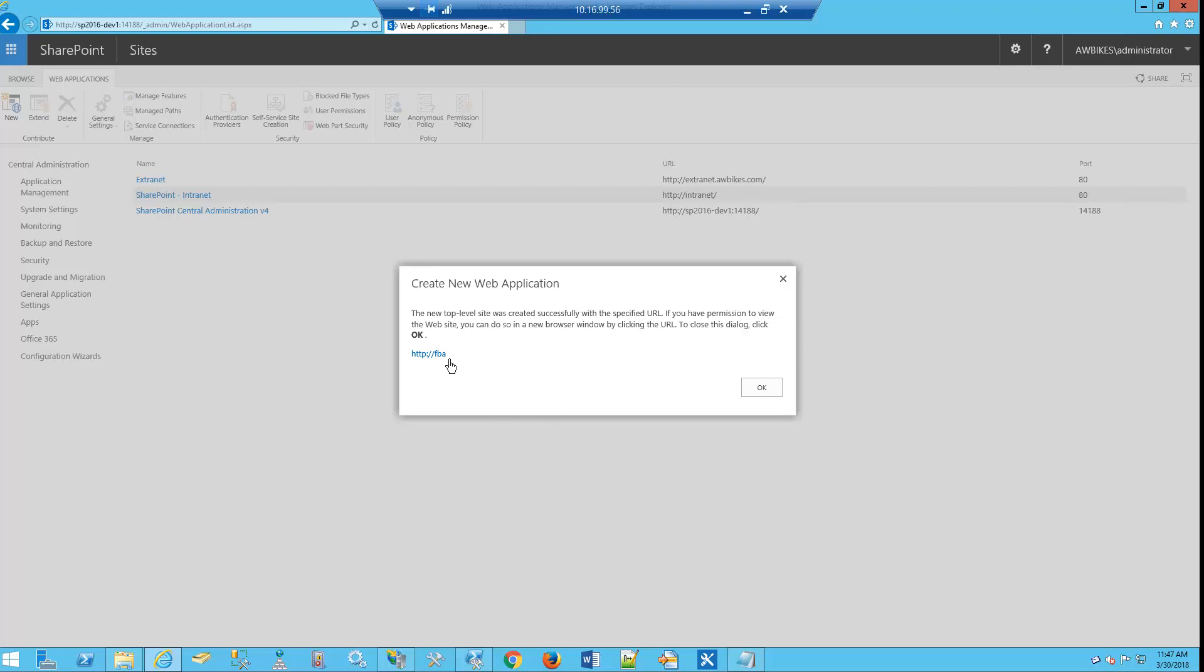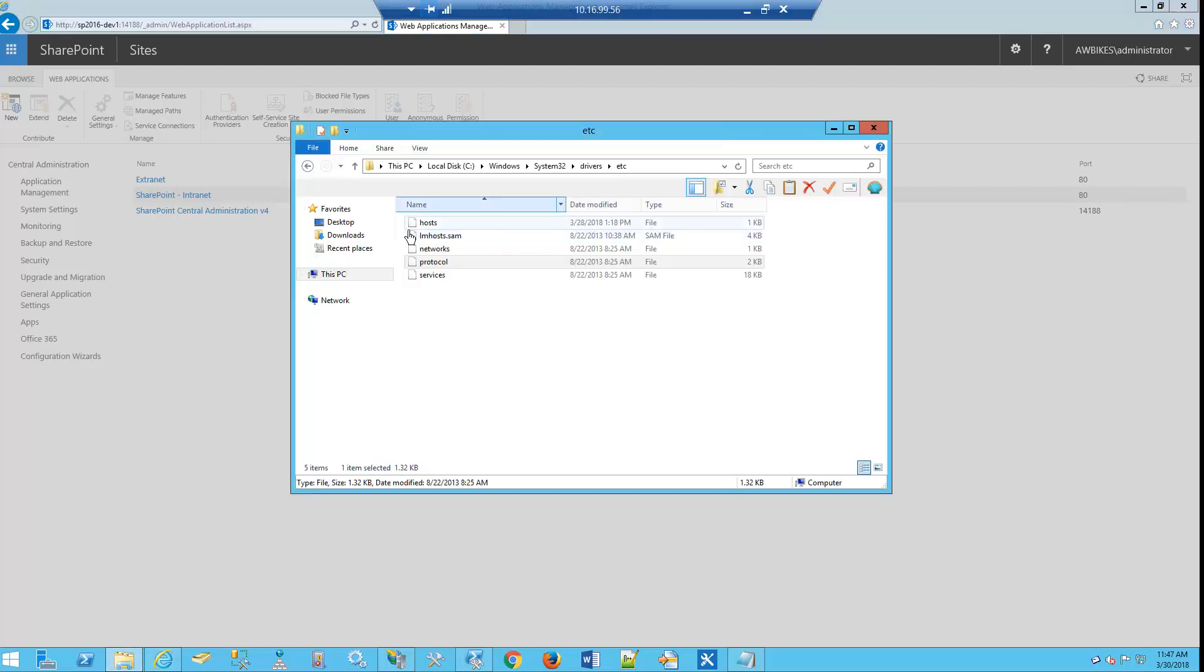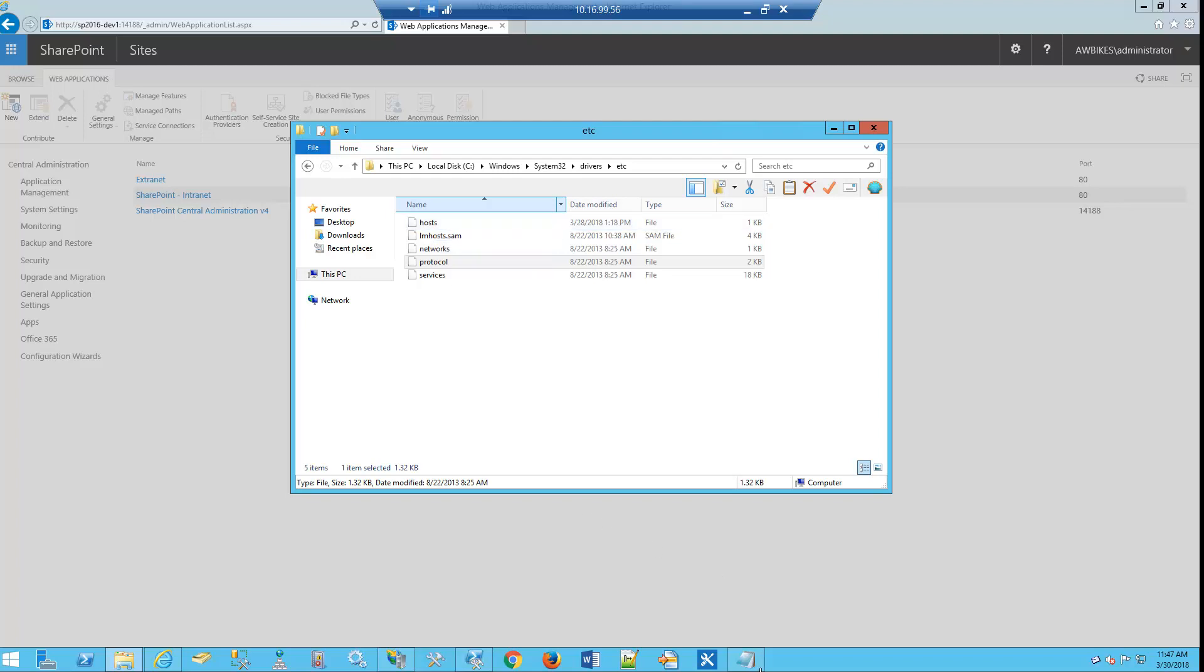But one thing we want to do first is go out to our C drive, Windows, System32, drivers, etc., and go to our hosts file because we did create a host header here.